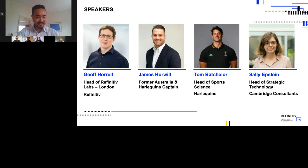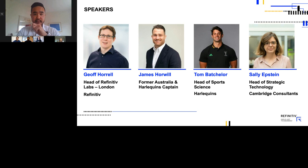Let's kickstart this session with Tom. Tom, you spent a number of years in sports as a strength and conditioning coach, and now as a lead sports scientist at Harlequins. Prior to this year, you had spent some time in financial markets yourself. How is data becoming more prevalent in sports, and in particular for rugby? And how does Harlequins use data to become a more data-driven organization?